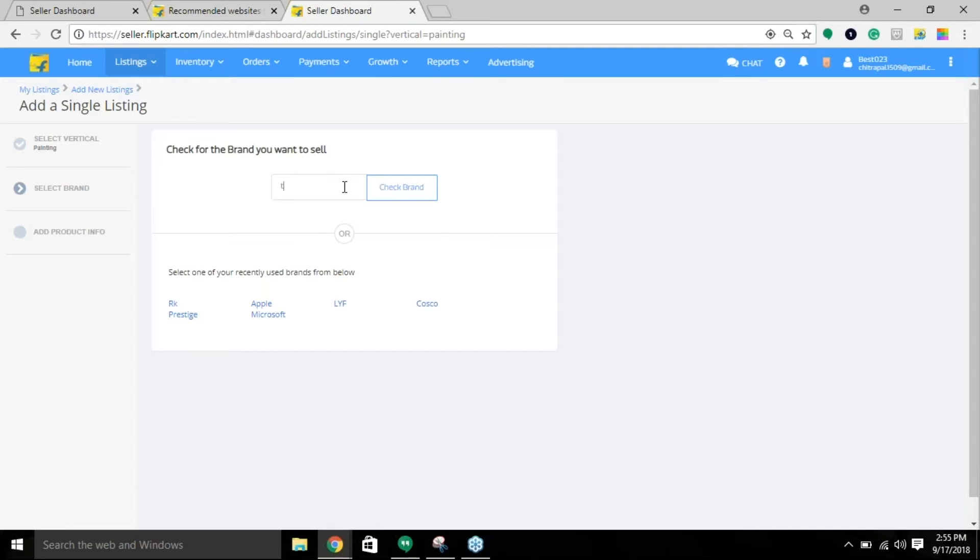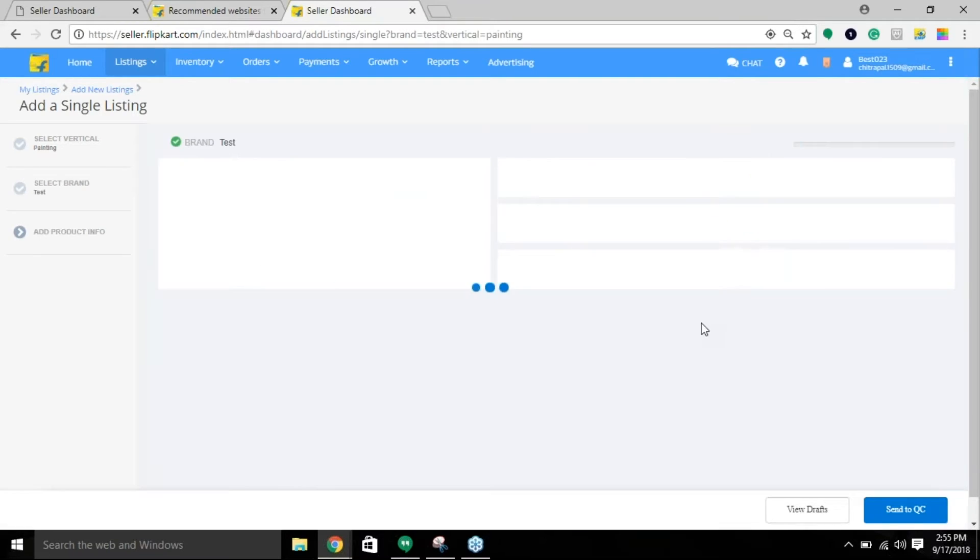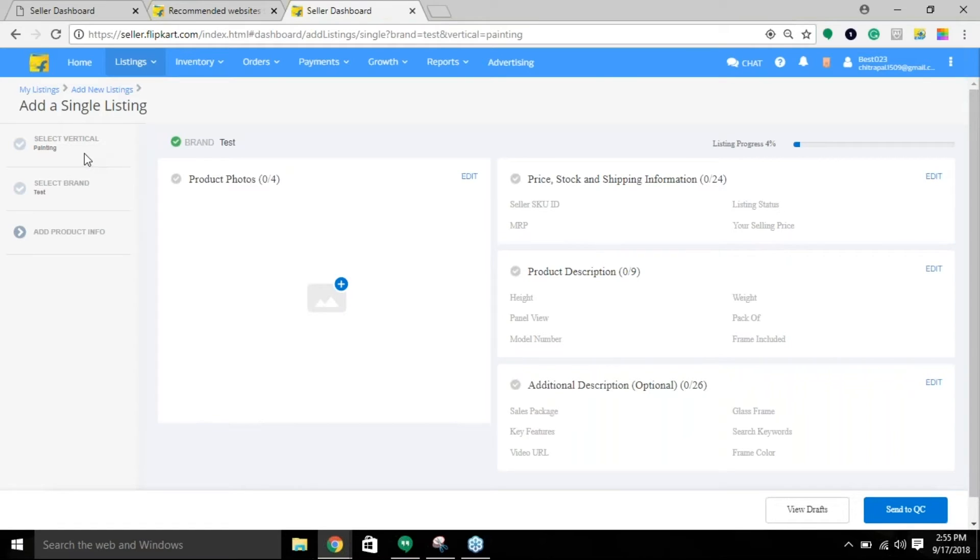This is our listing level information that we are putting in. Once you have selected the vertical and entered the brand, you will be going to this particular page.